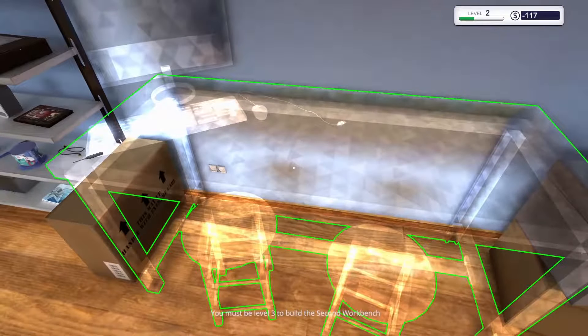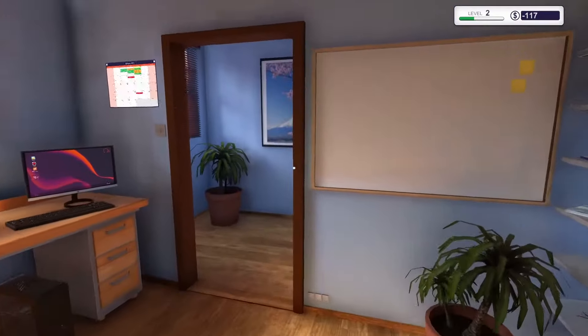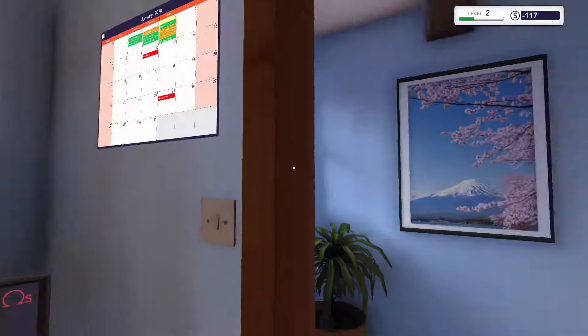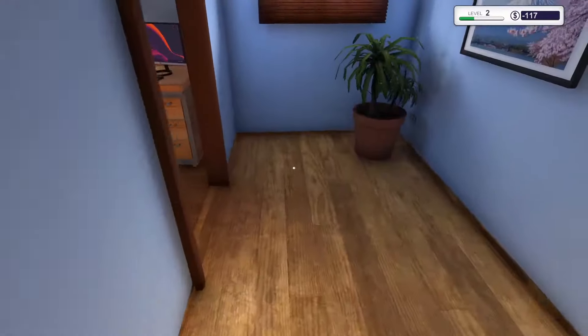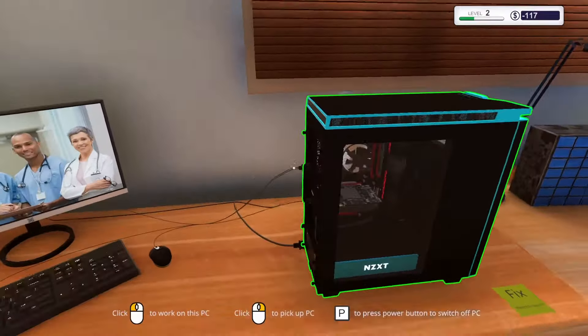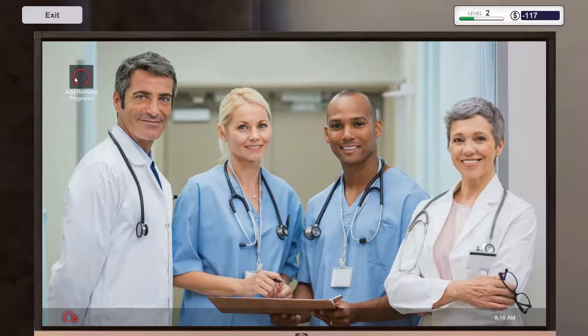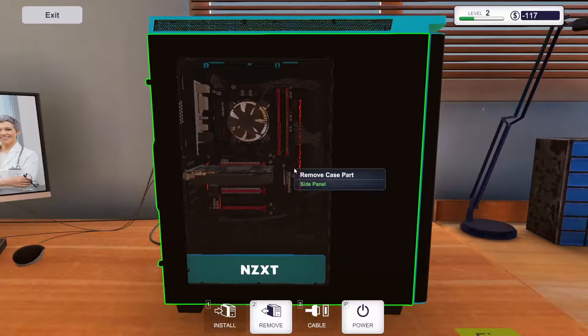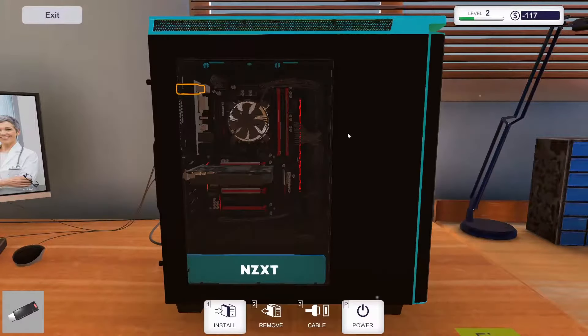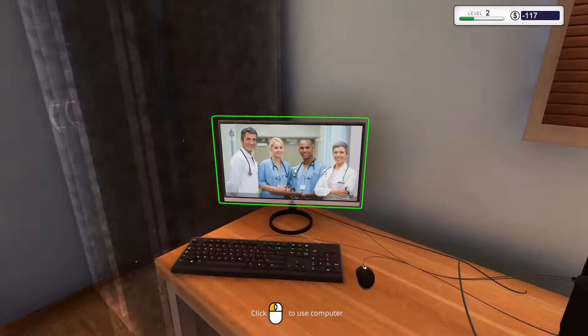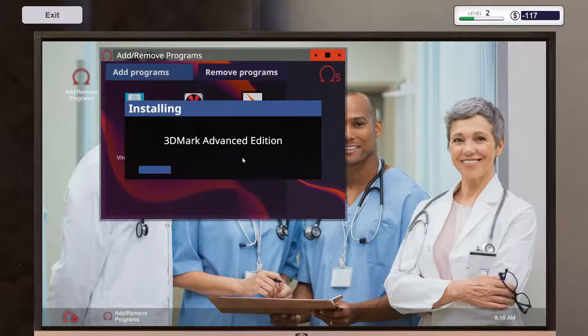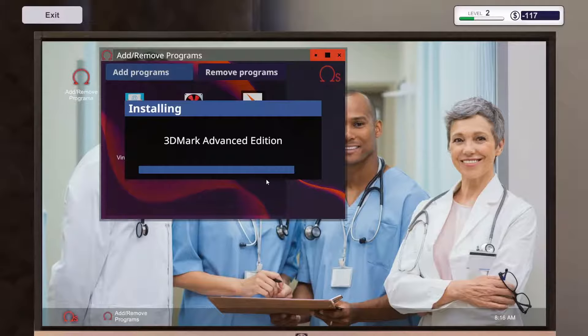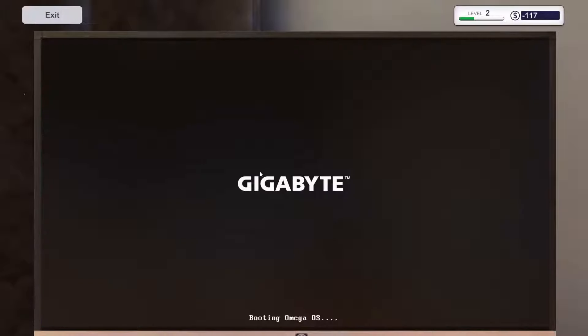Let's just see here. First at level 3 we can buy this workbench. Has it booted up? Yes. Now you can see add remove programs. There is no programs. Because I forgot to put in this one. Add remove programs. 3DMark. Advanced edition. And we will restart the computer.